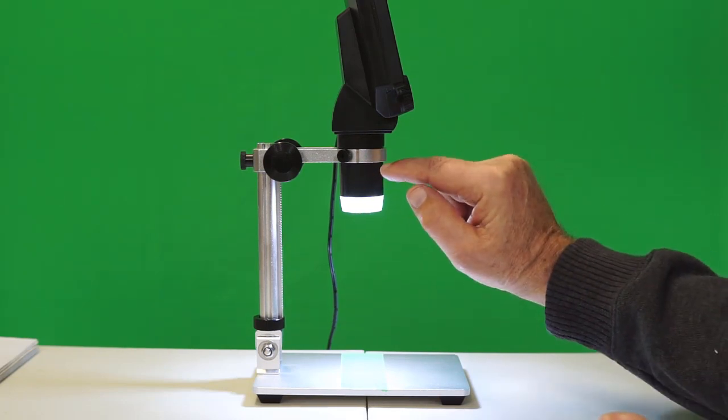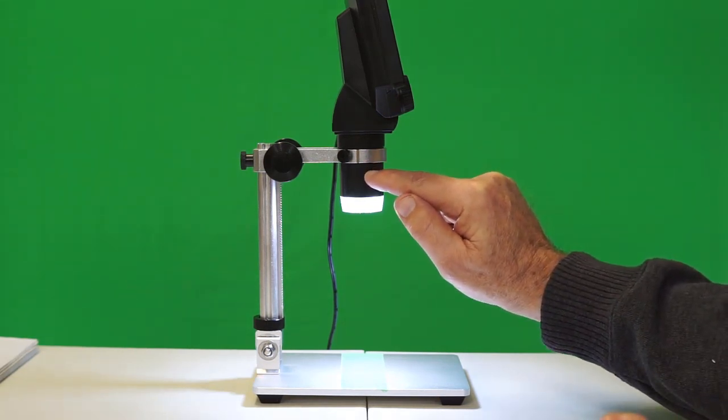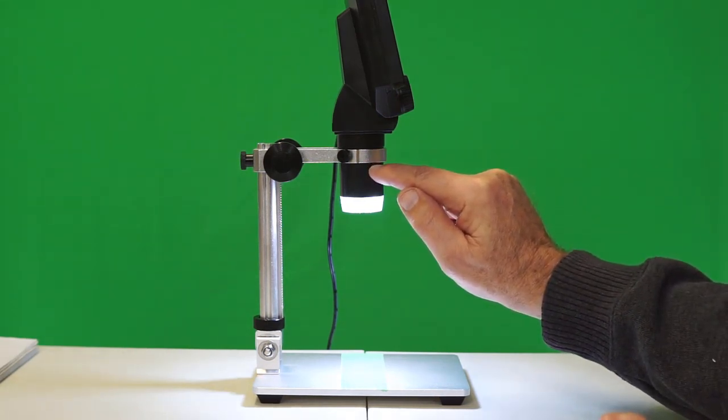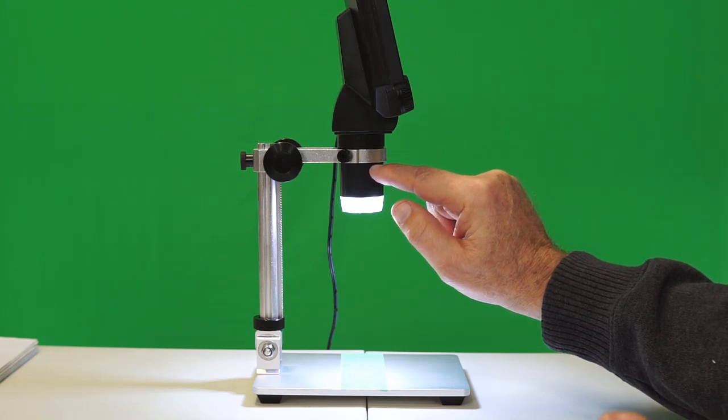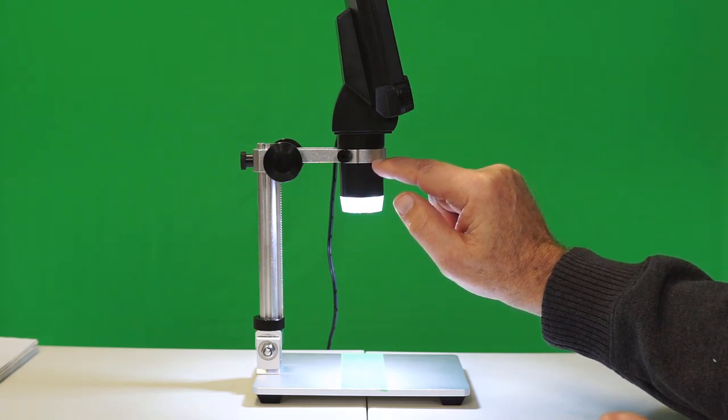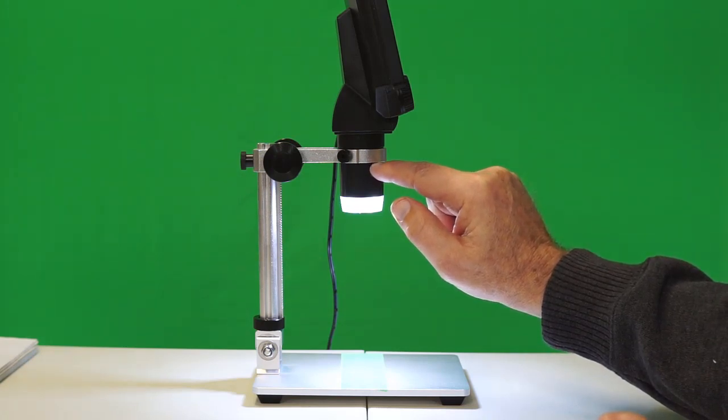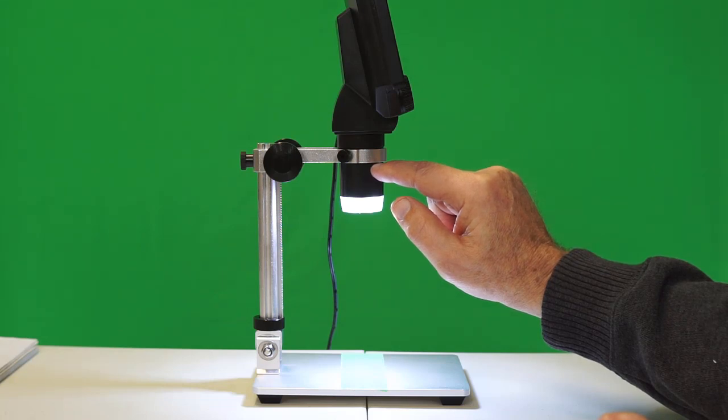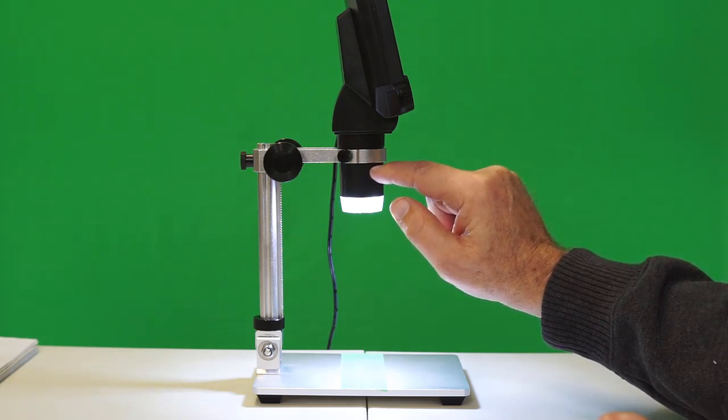We do know that it can focus at 10 millimeters because the salt grain example was done at that. And I can tell you that I've pointed this microscope at the trees across the river at about 300 yards and that the microscope was able to focus on them. So I think their claim about being able to do infinite is valid.